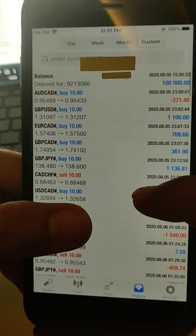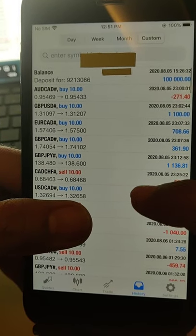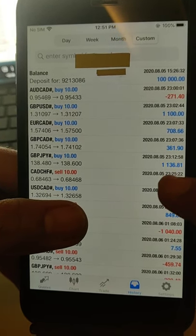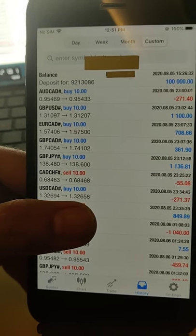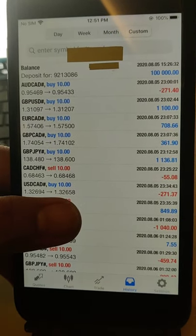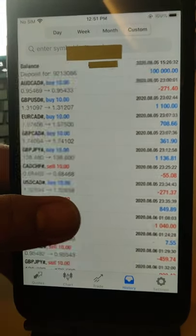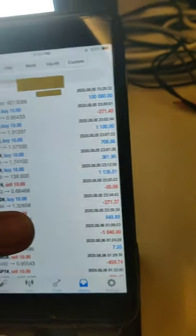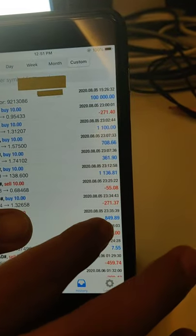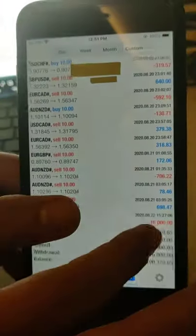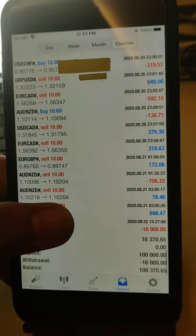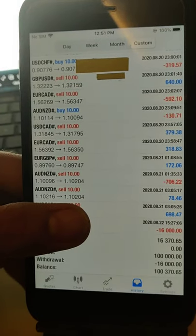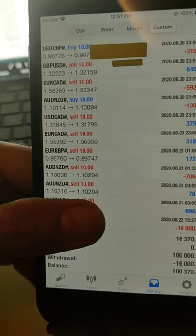You can verify the $100,000 deposit, and this account started trading on 5th of August. I will show you everything, each and every detail. Please check and verify.